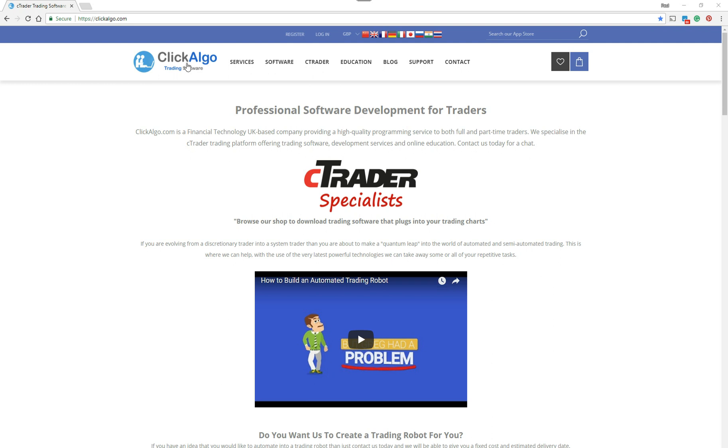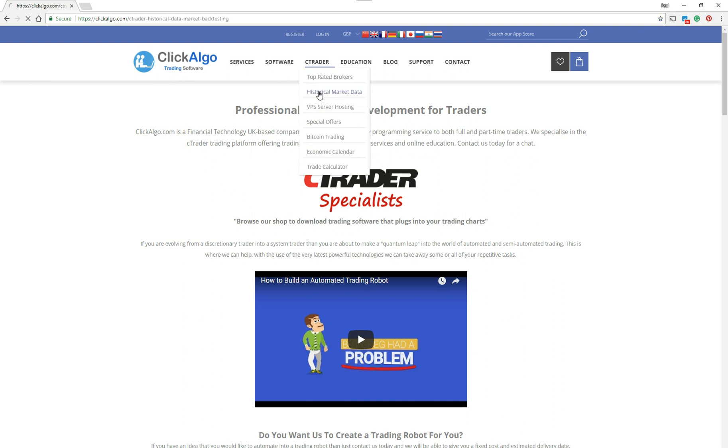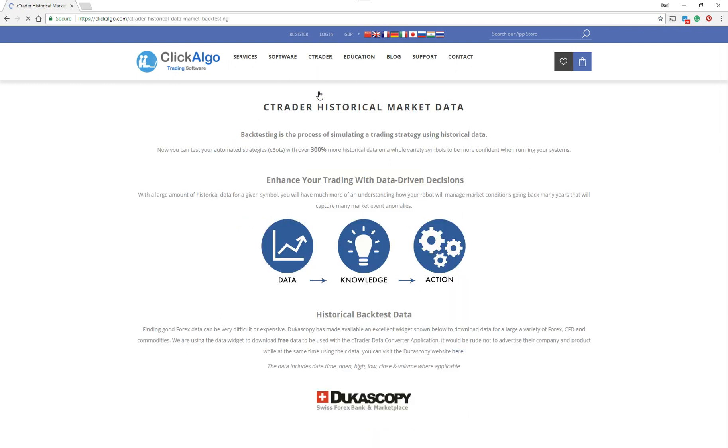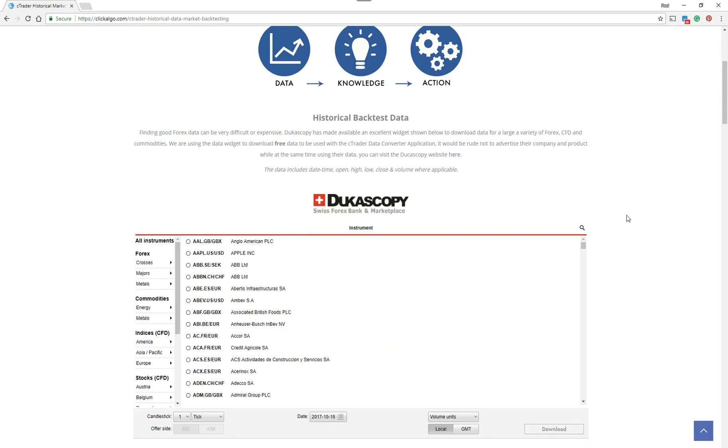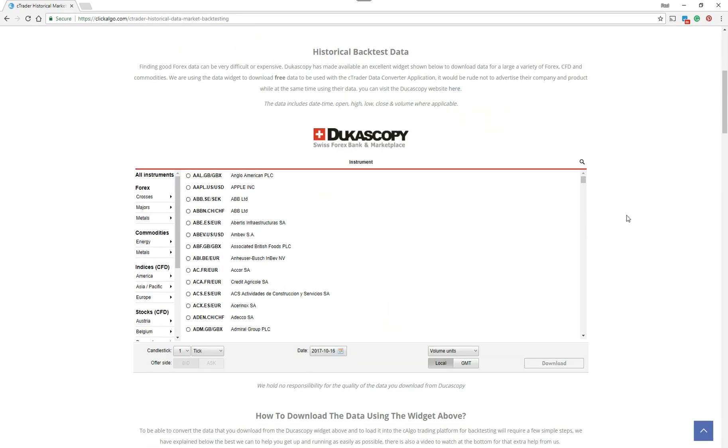So if you just go to ClickAlgo website, which you can see on this page, and if you go under C-Trader historical market data, this tells you everything you need to know about importing market data.